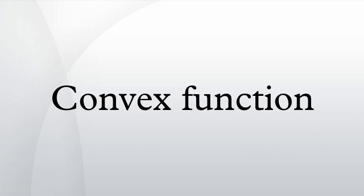Jensen's inequality applies to every convex function f. If x is a random variable taking values in the domain of f, then E[f(x)] ≥ f(E[x]).